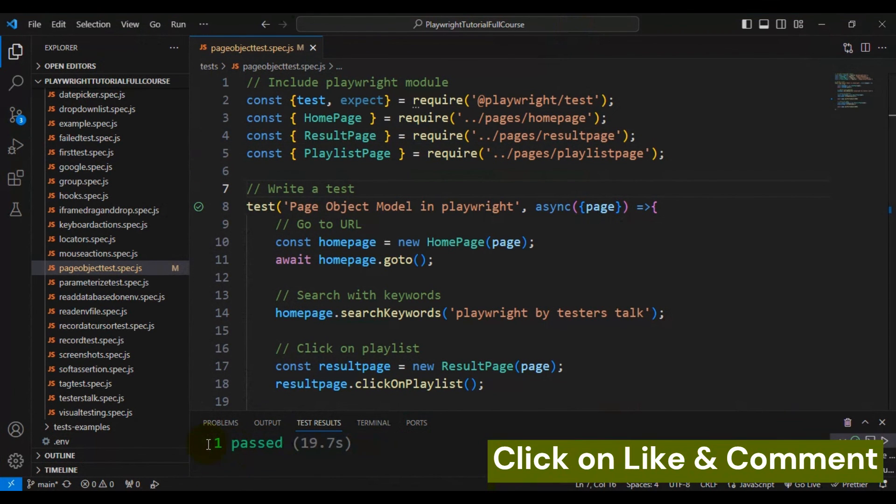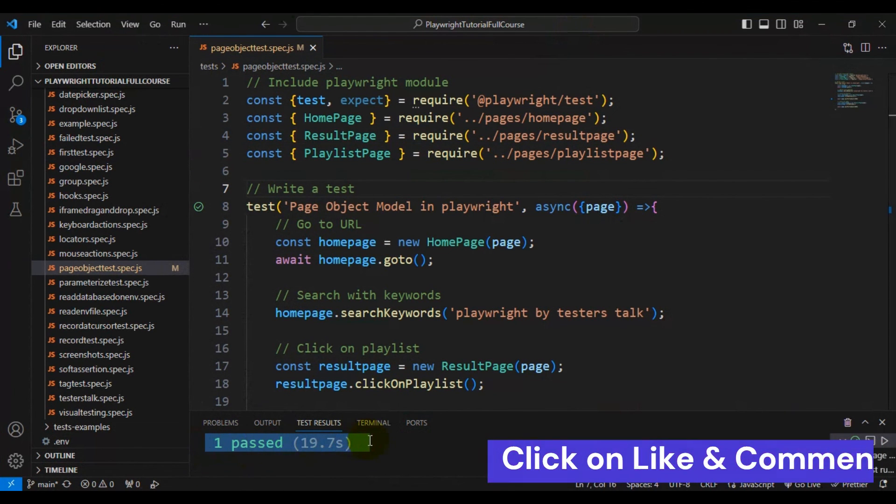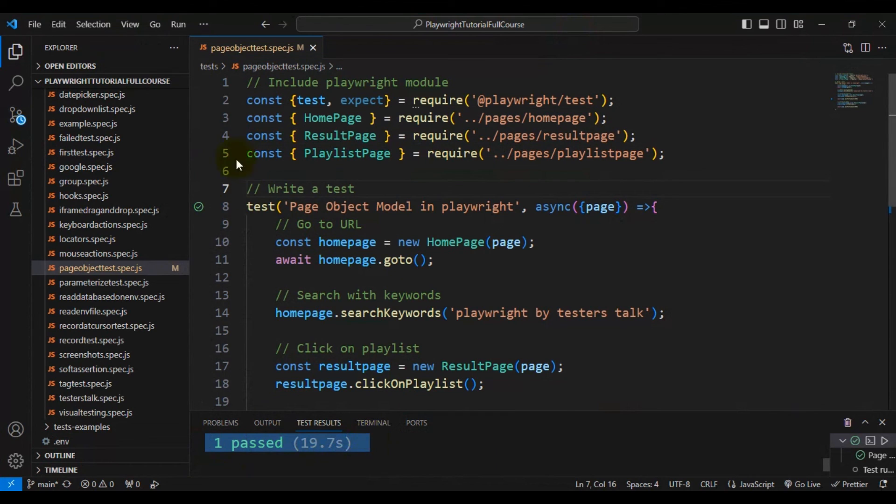Our test is executing in the full screen browser and you can see the result here. Our test is getting passed and you can see the check mark. This is how you can maximize the browser in Playwright.